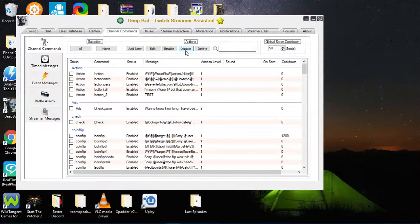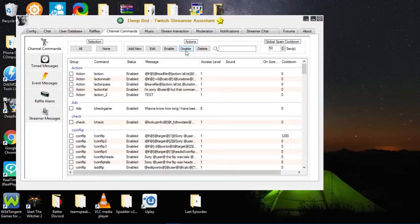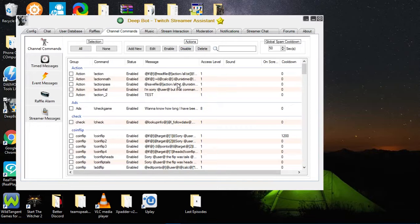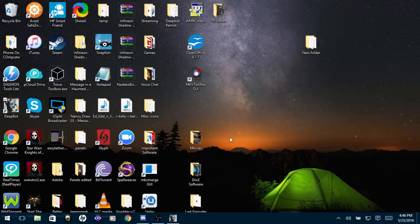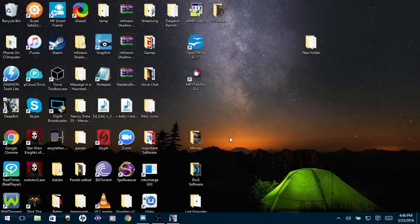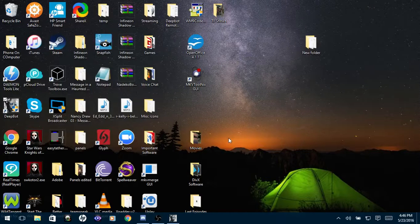Hello there again everyone, my name is jy8559 and I am a support team member here on Deepbot. I am going to show you guys how to import commands via the command channel commands tab.